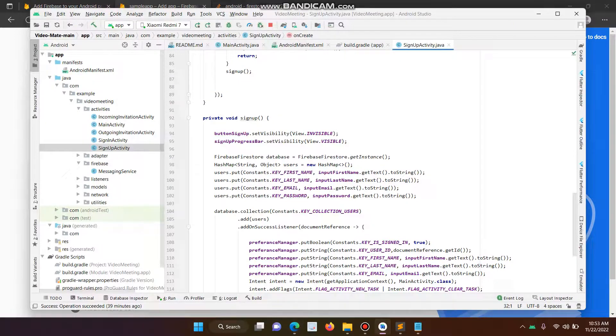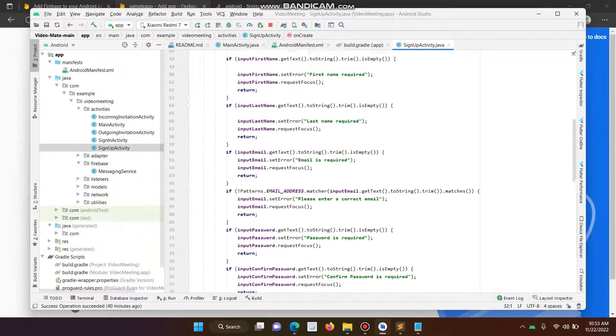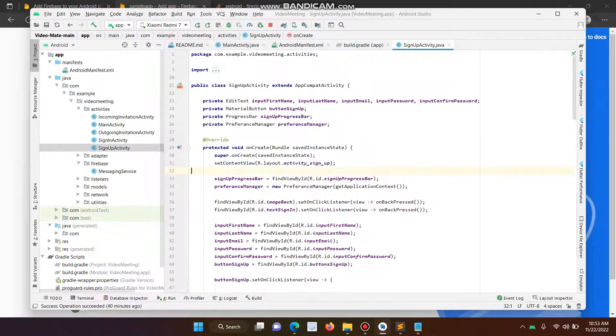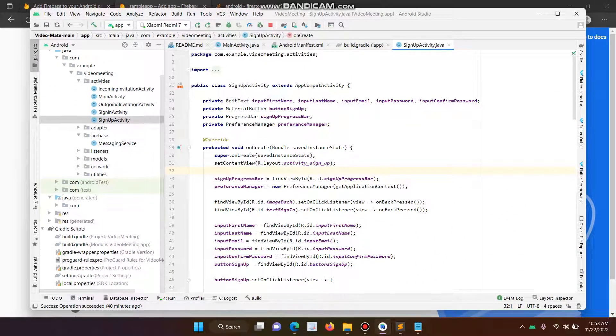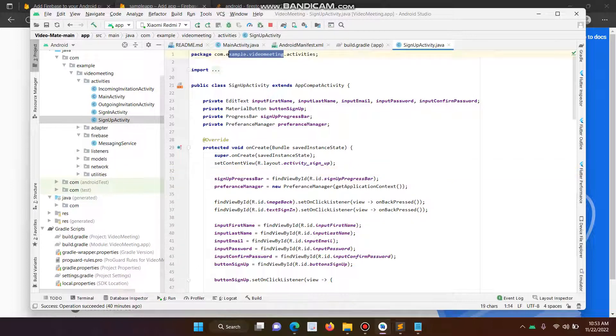Then just copy the package name. This is our package name. So this is our package name. Just copy that.